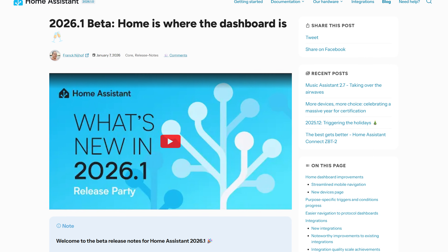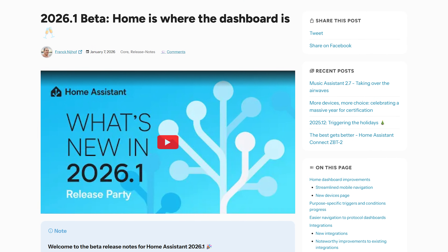Home Assistant 2026.1 is here, the January release of a brand new year. Happy new year to you, by the way. This month we have changes to the automation editor, navigation improvements to the dashboard, better navigation of protocols, and a small but welcome change to the energy dashboard. It's worth mentioning that this is a smaller release this month, given the Christmas period, but still some good stuff to enjoy.